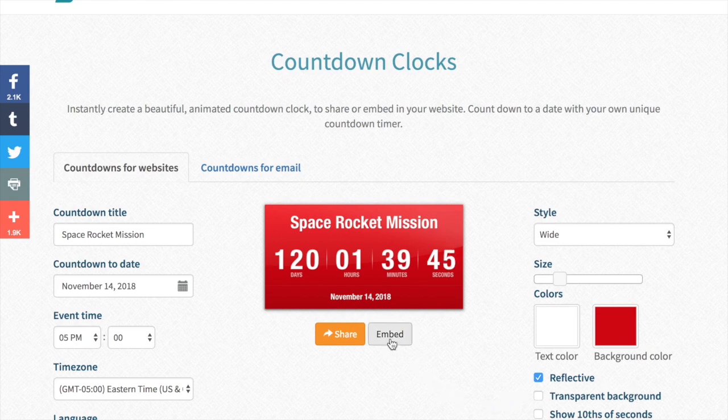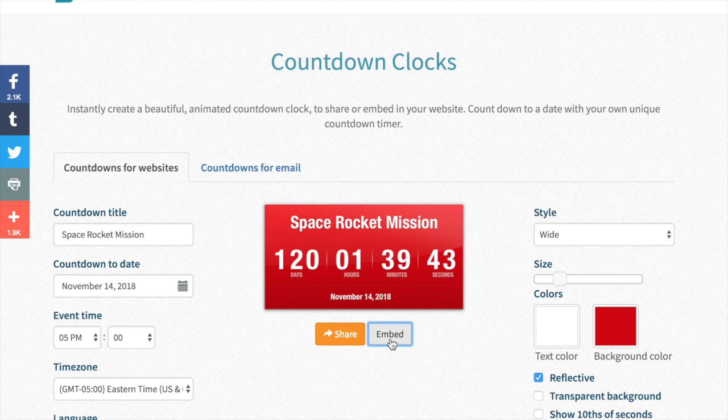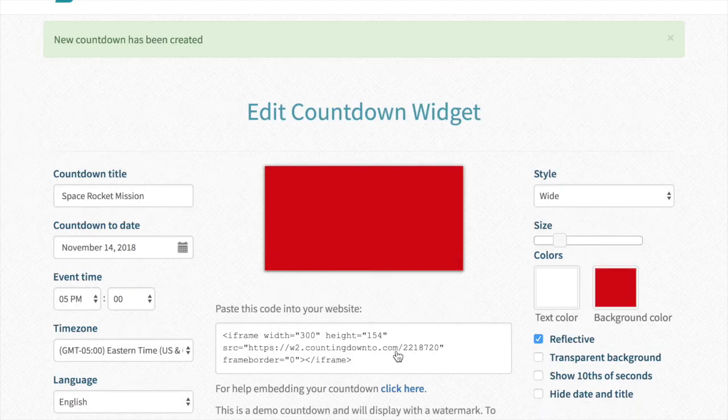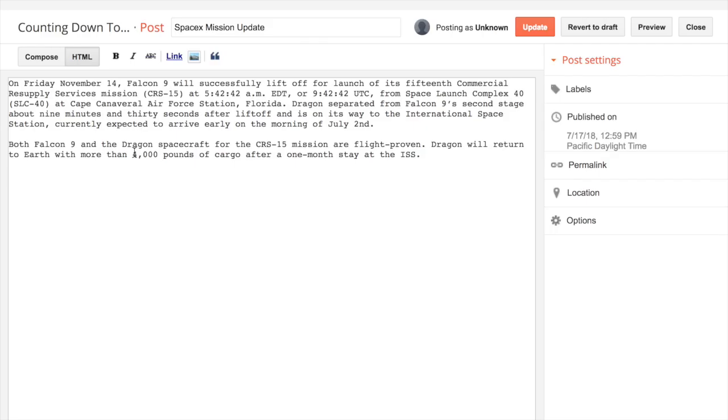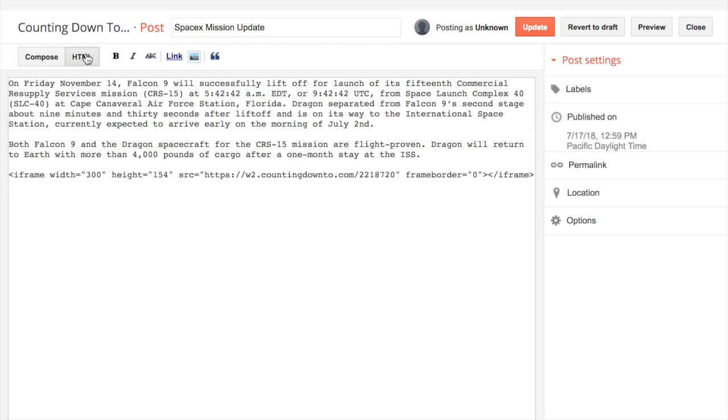And then we just click the Embed button and paste this code out of that website into my blog. You'll need to have it in HTML mode for a lot of blog editing things like Blogger or WordPress.